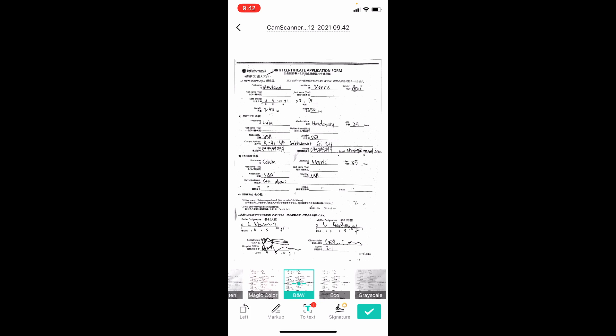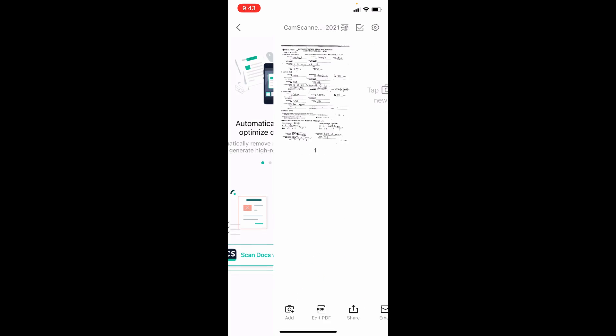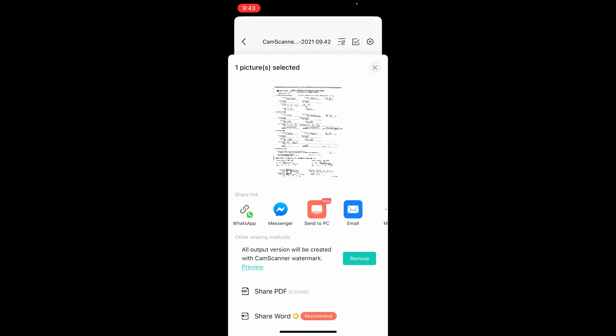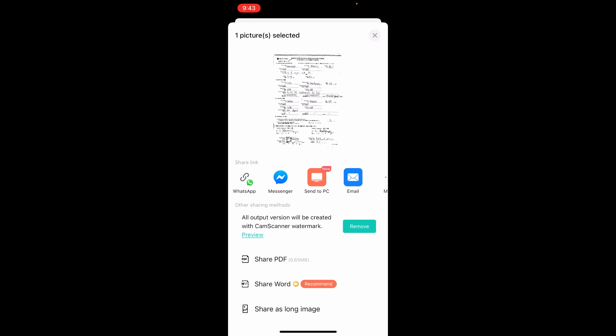Now in the bottom right corner I'm going to say this is okay and click the tick. Now I have my document scanned. What I want to do now is share this. I can click the share button at the bottom, and it's asking me what format I want.